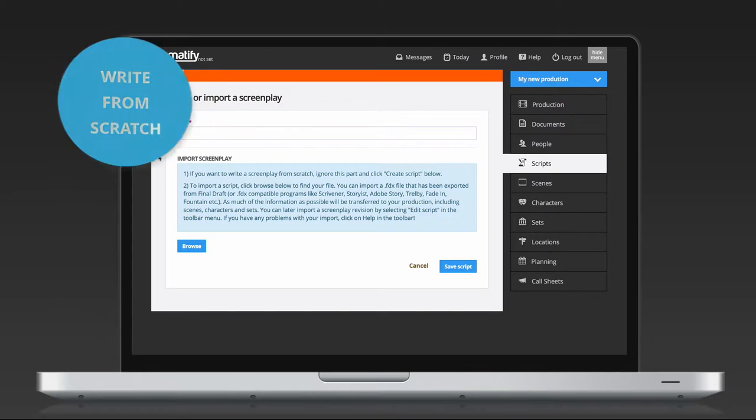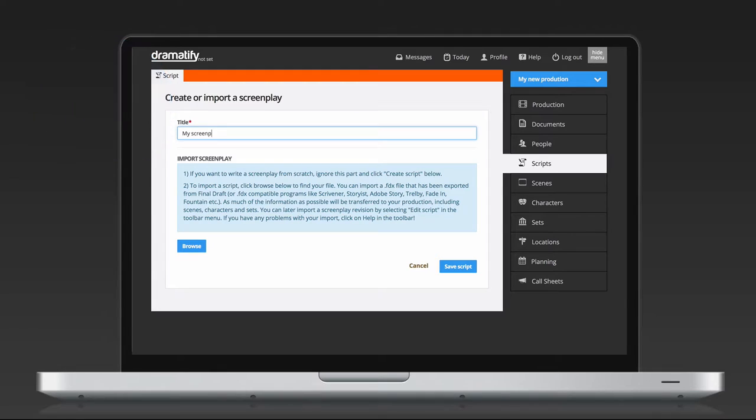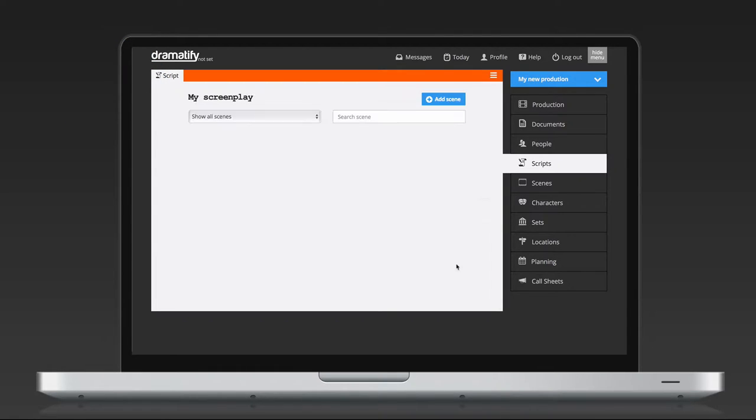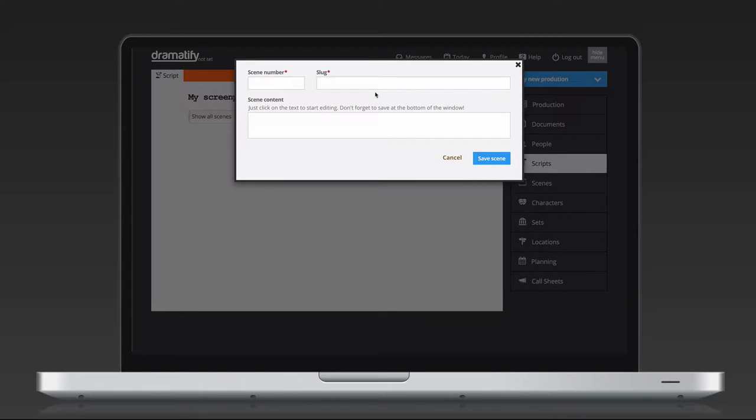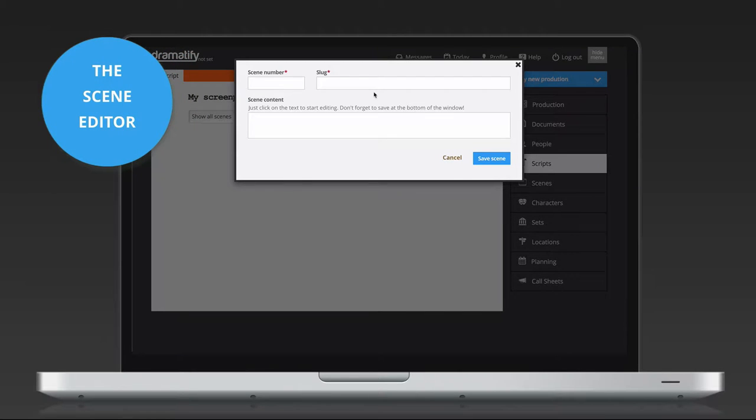For this tutorial, we will start by creating a screenplay from scratch. Just add a title for your screenplay and click Save. As you see, the page is blank apart from the screenplay title because we have not added any scenes yet. To add a new scene, just click the Add Scene button and you will activate the editor.